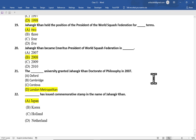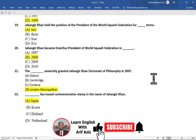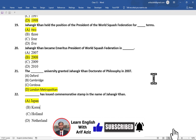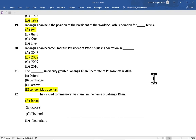Dear students, this is the end of the multiple choice questions of the chapter Jahangir Khan the Conqueror. I hope the video was beneficial to you. If it was beneficial to you, please hit the like button and share it with your friends. If you have not subscribed to my YouTube channel, please subscribe. Thanks for watching the video. Bye.